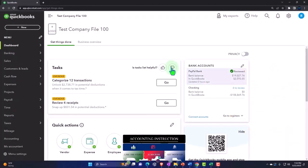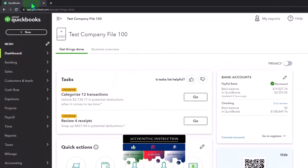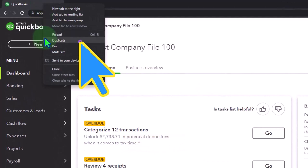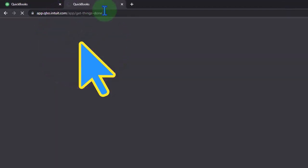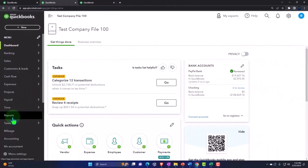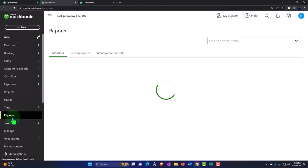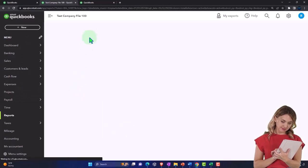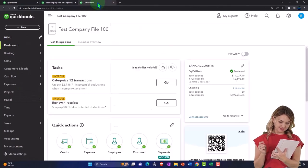Let's duplicate some tabs so we can put our financial reports in them. Right-click on the tab up top and duplicate it, then duplicate it again. Back to the middle tab, going down to reports on the left-hand side, we want to open up one of the favorites — the Balance Sheet.